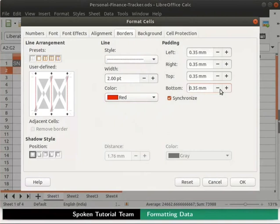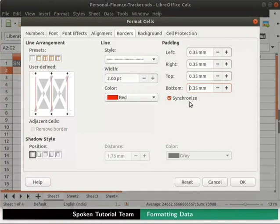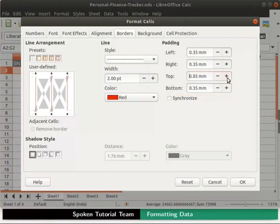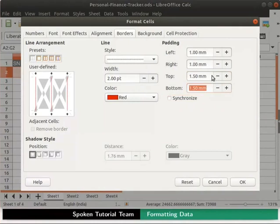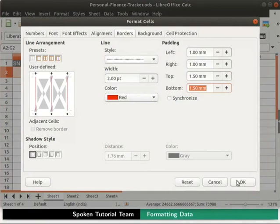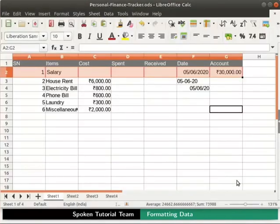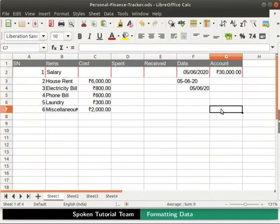This is because the Synchronize option is checked. If we wish to set different values for each side, then the Synchronize option needs to be unchecked. Let's uncheck the Synchronize option. I will set the padding value for the top and bottom margins to 1.5mm and the left and right margins to 1mm. You can explore the various shadow styles on your own later. Click on the OK button at the bottom. Now click anywhere on the spreadsheet to deselect the cells. Notice that our chosen border style is now applied to all the selected cells.